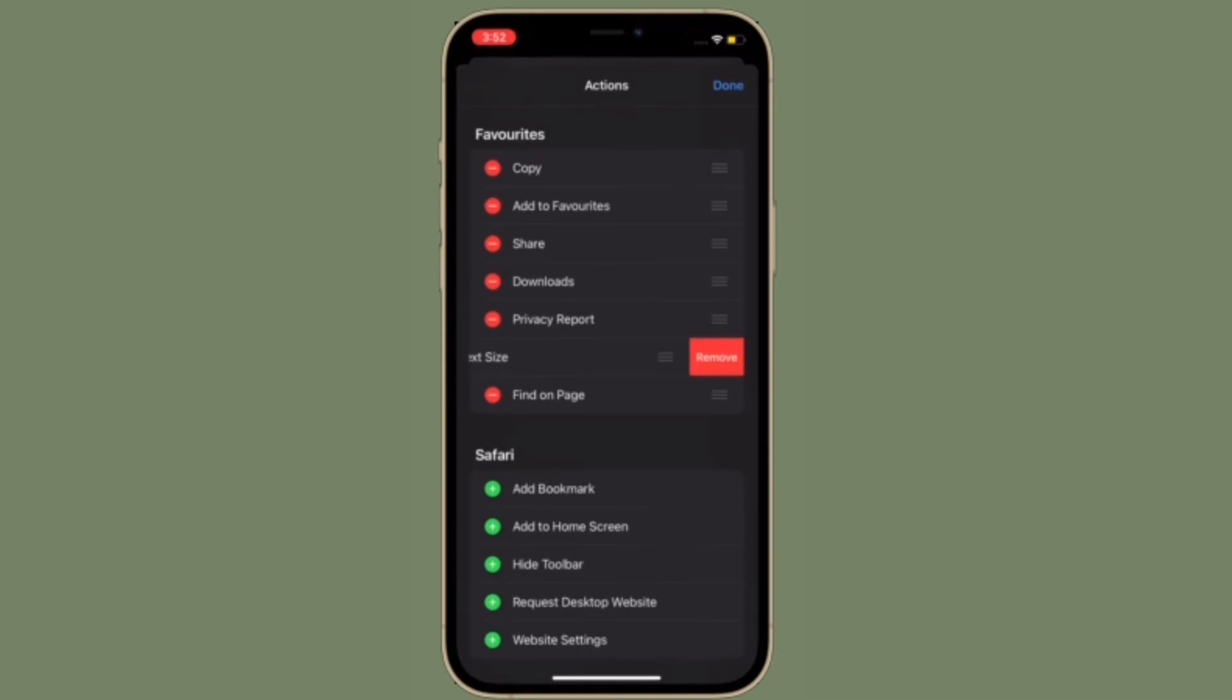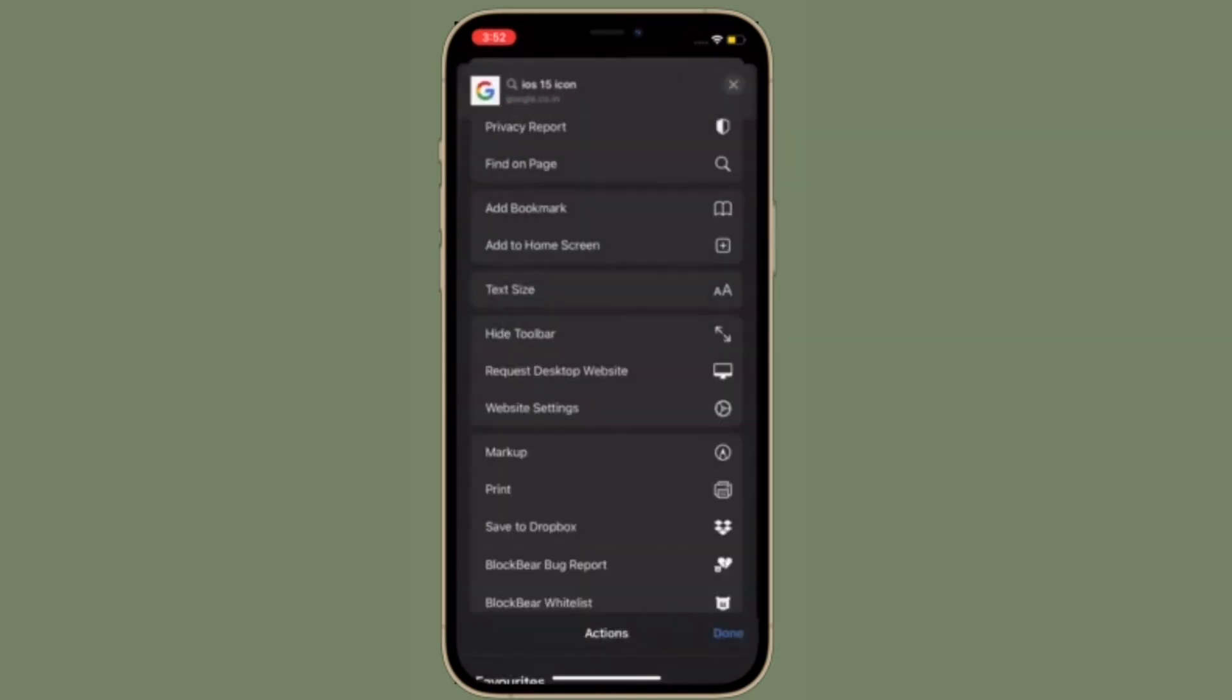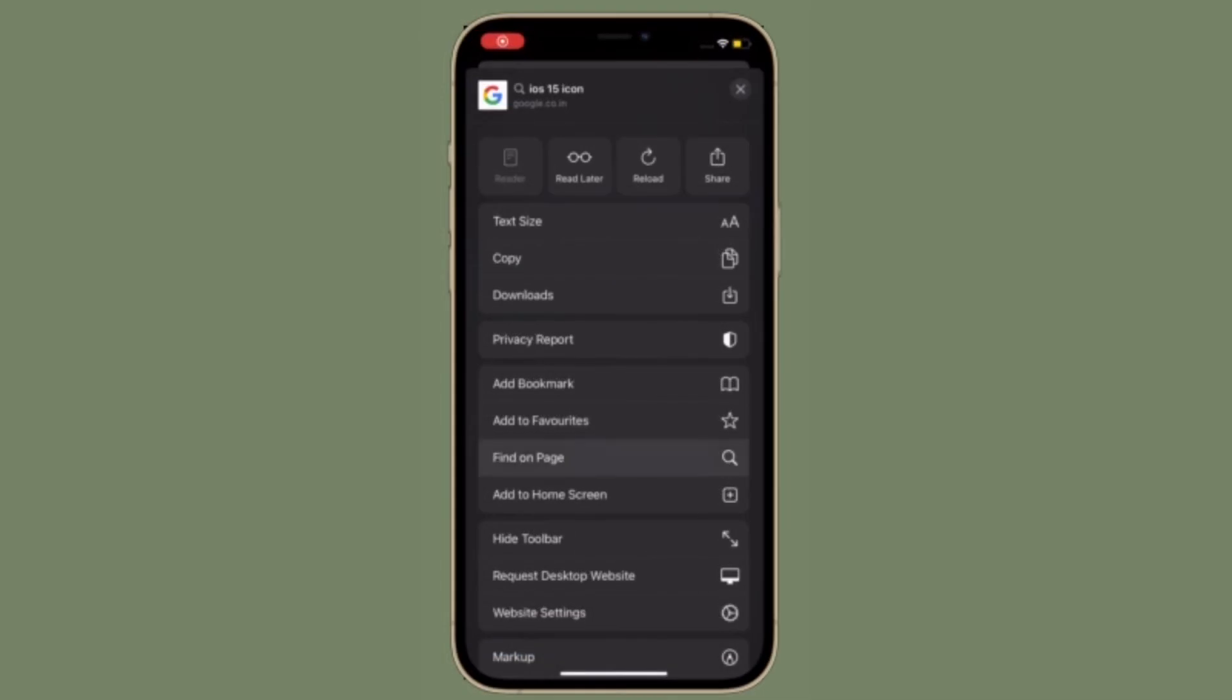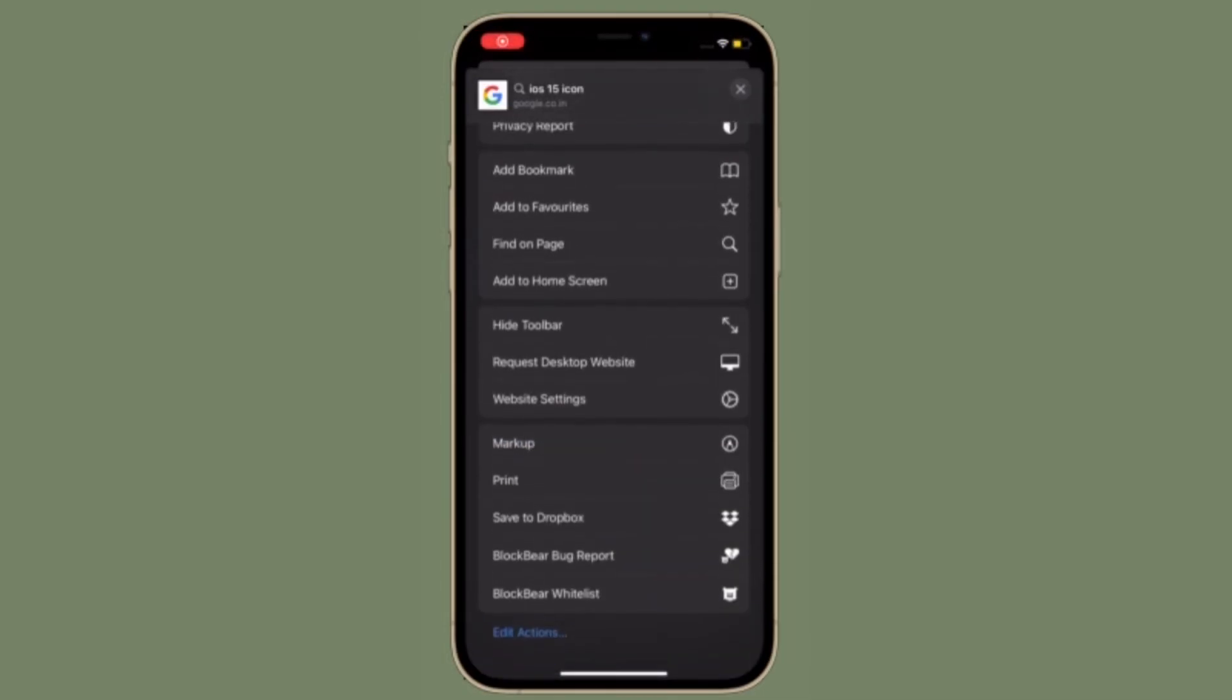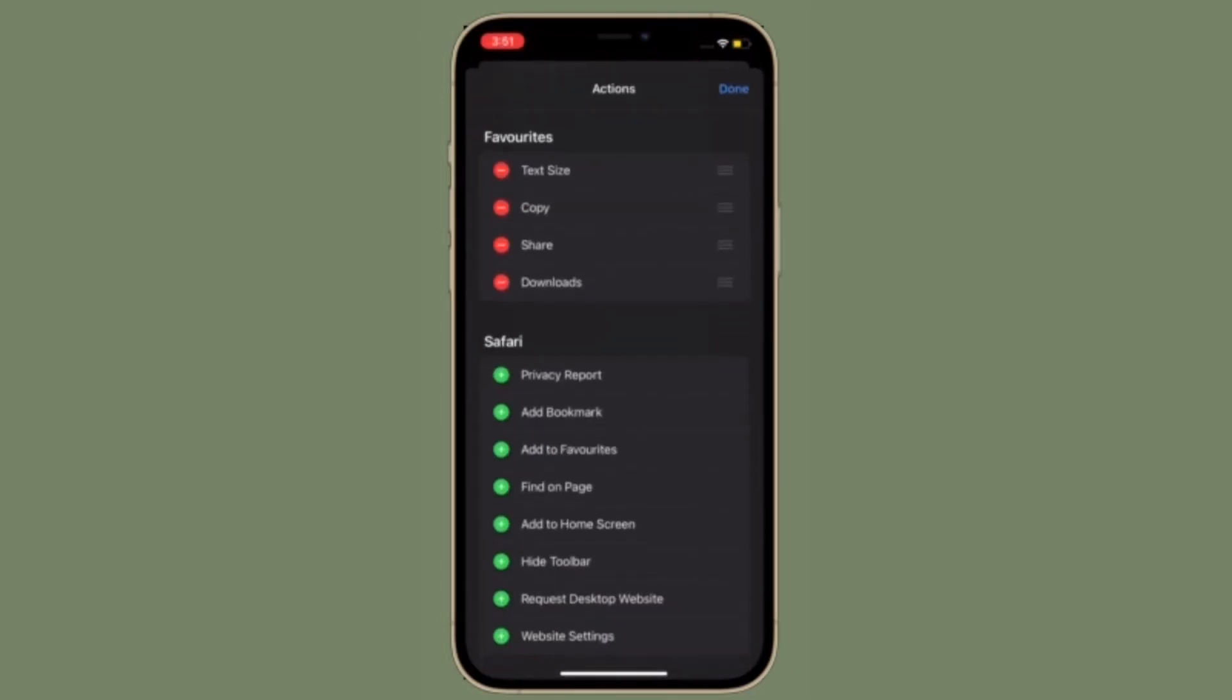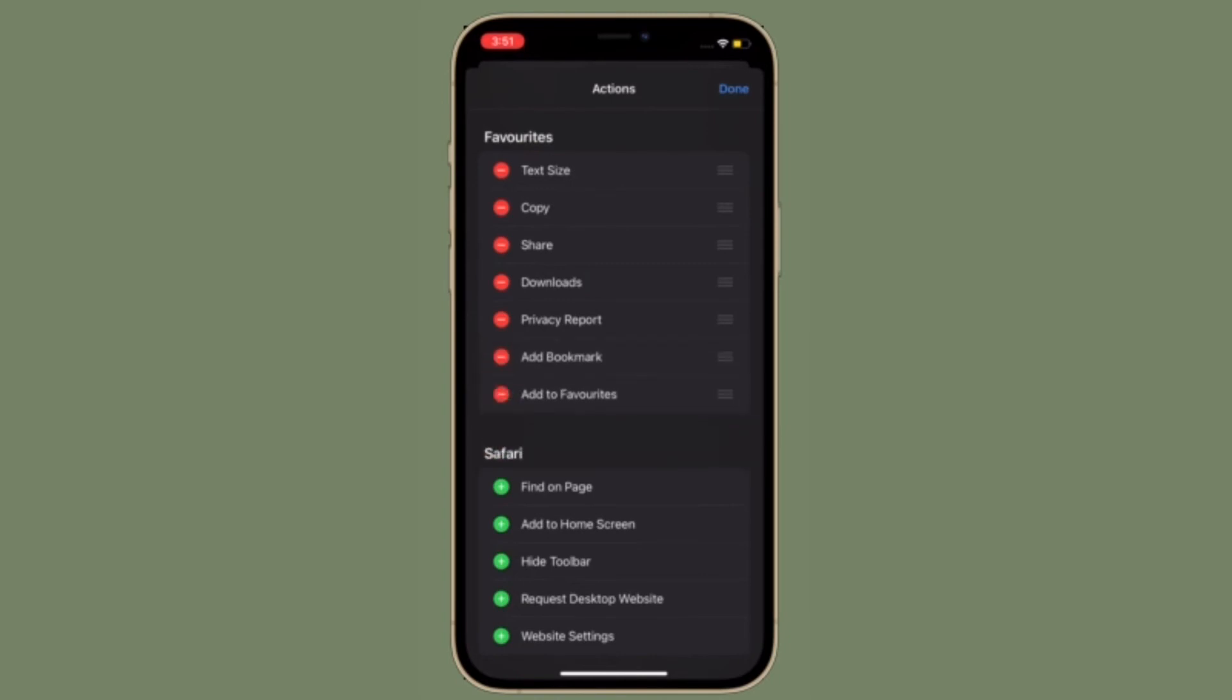Now that you know how to customize Safari toolbar on iPhone and iPad, make the most of it to fully personalize the toolbar to your liking.